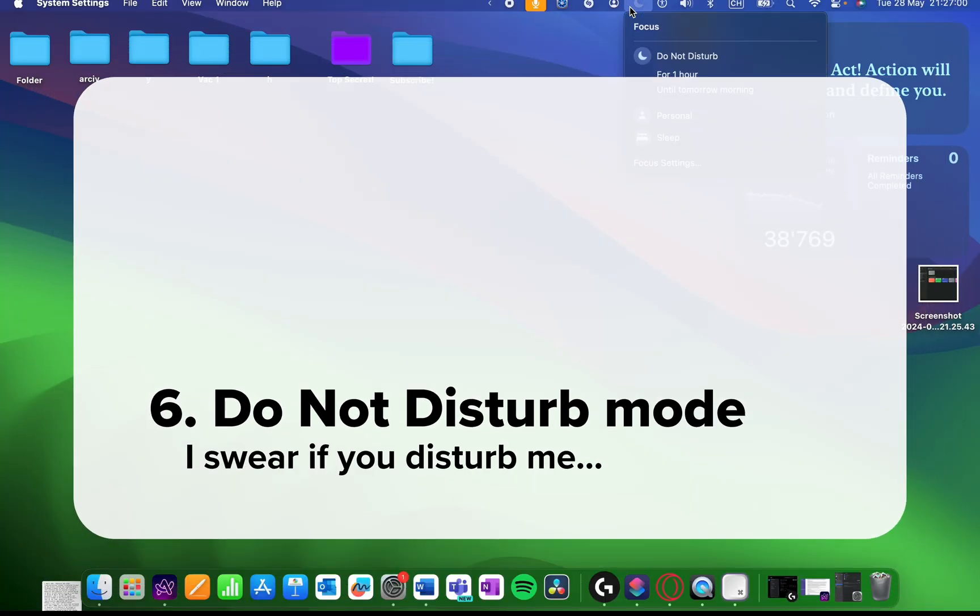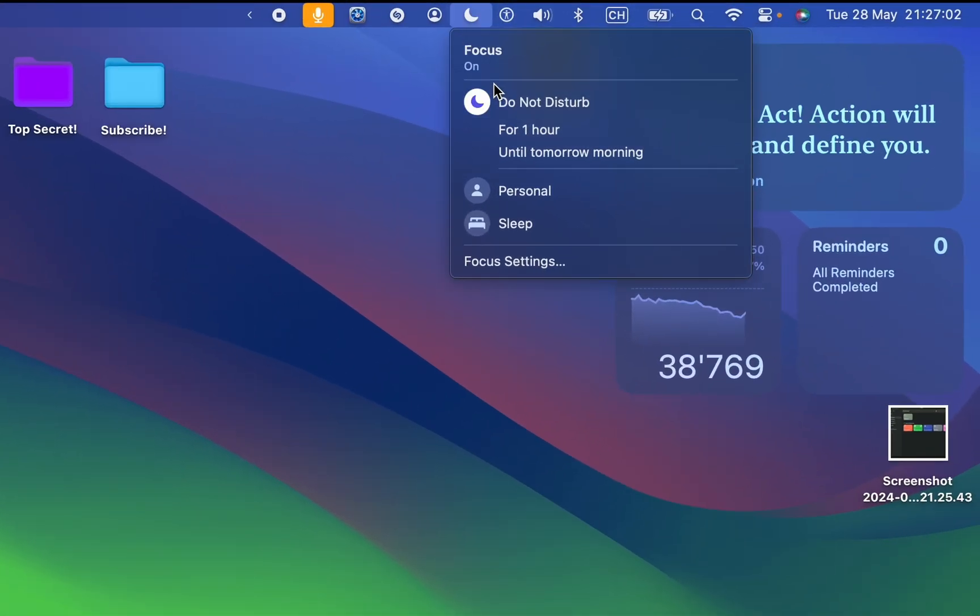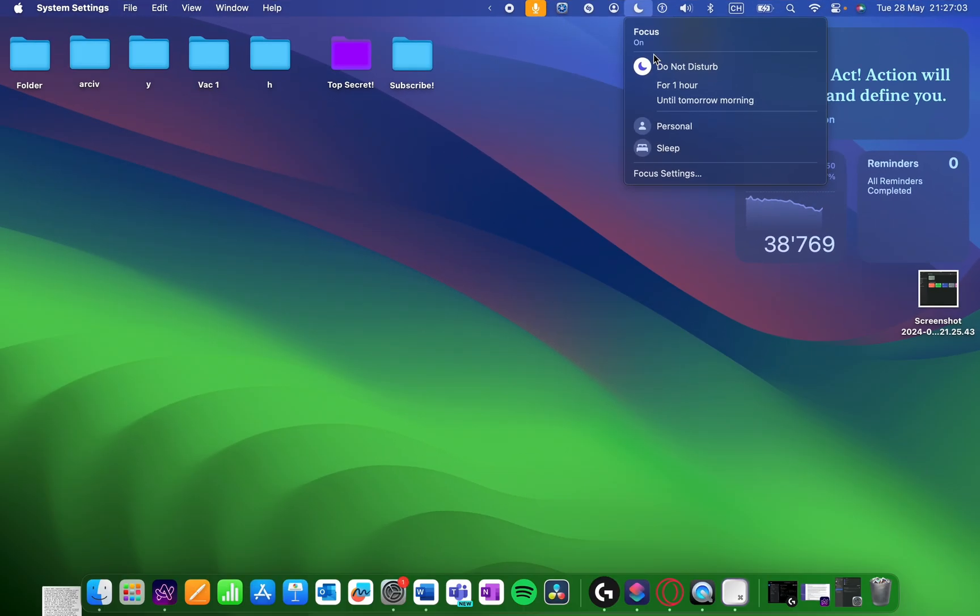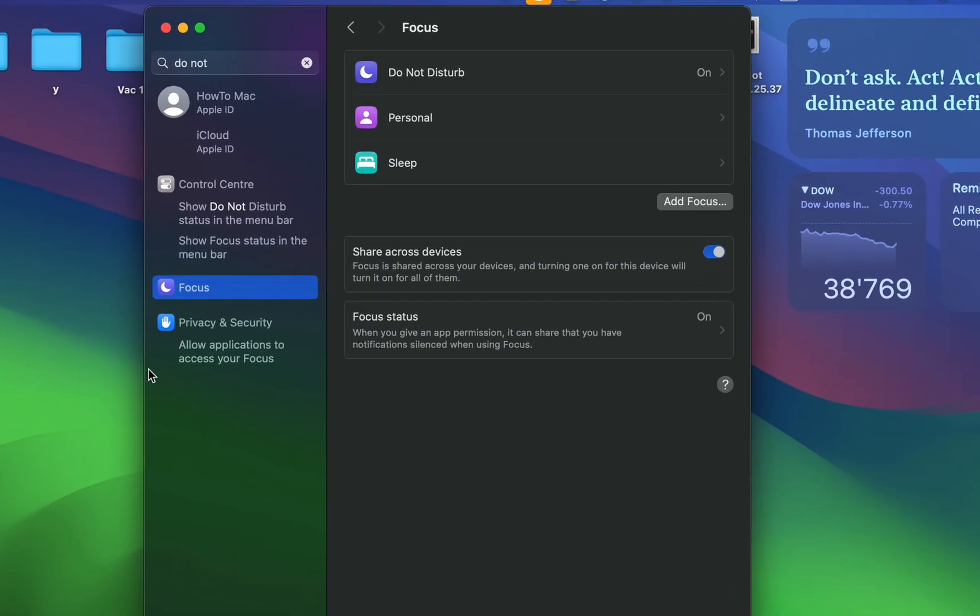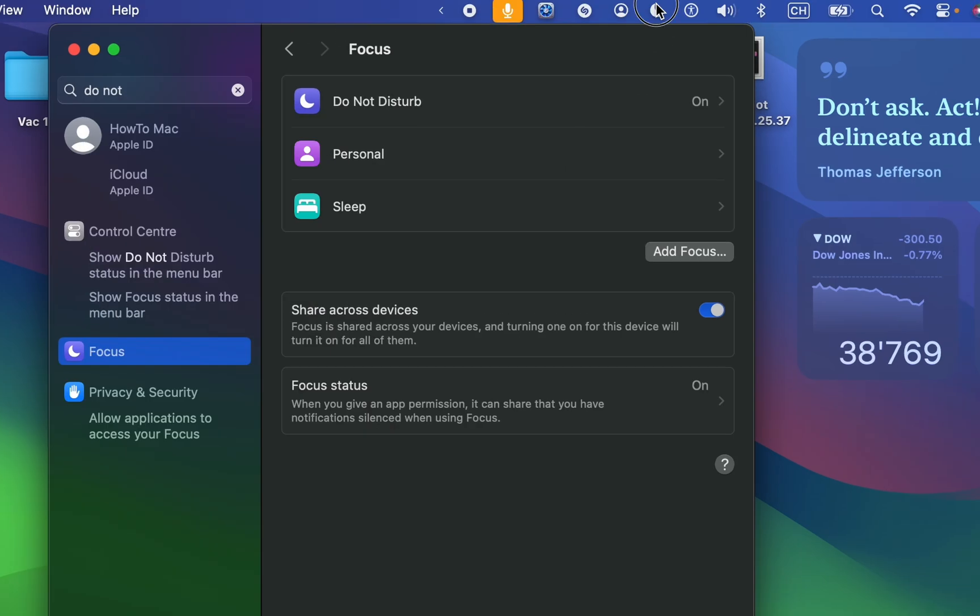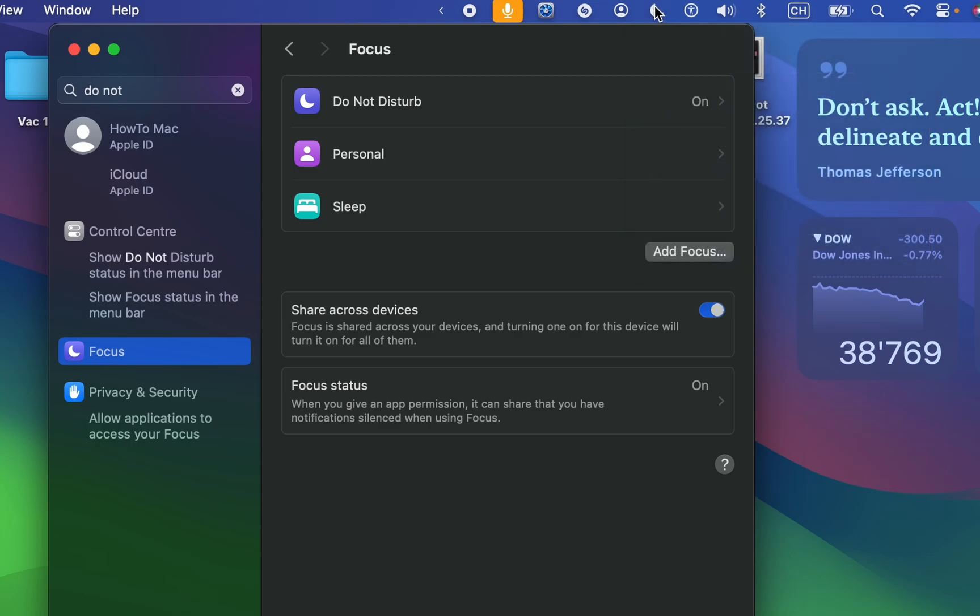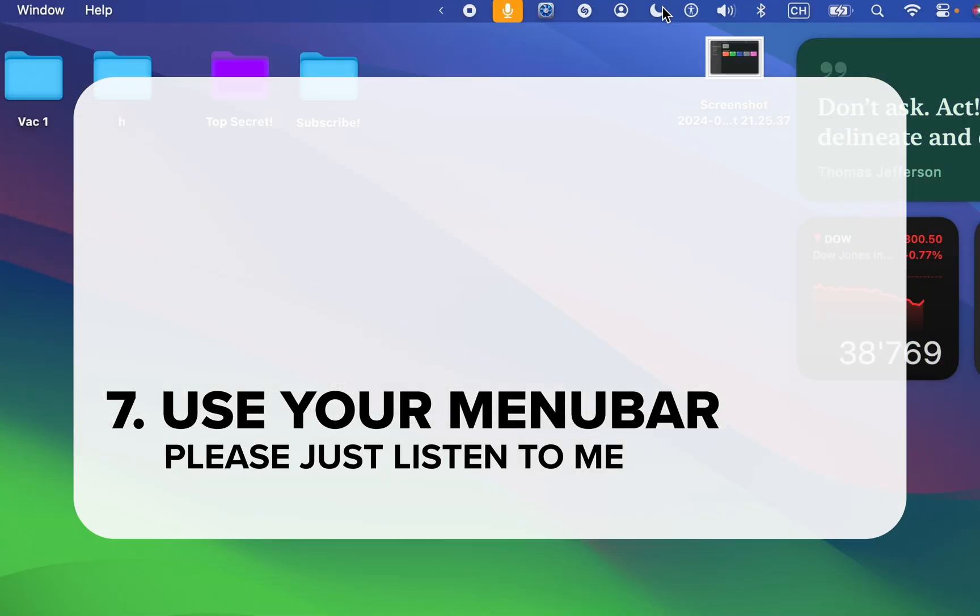Another known but underrated feature is the Do Not Disturb mode. It blocks all notifications, helping you to focus, and you can change your settings so it allows certain apps and people's notifications if you want. Also, I've made sure to put it in my menu bar so I can access it quickly, which brings me on to my next tip.